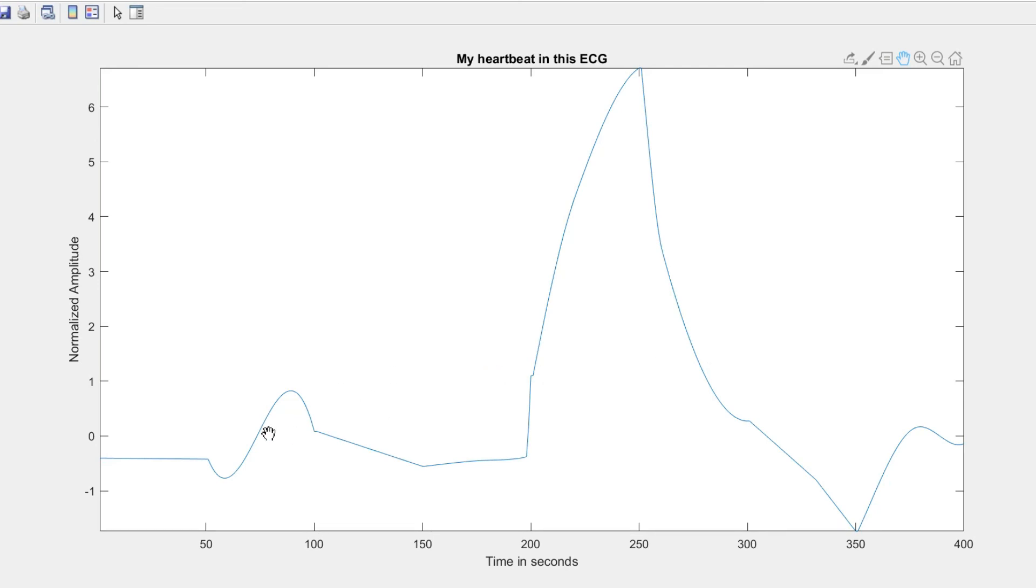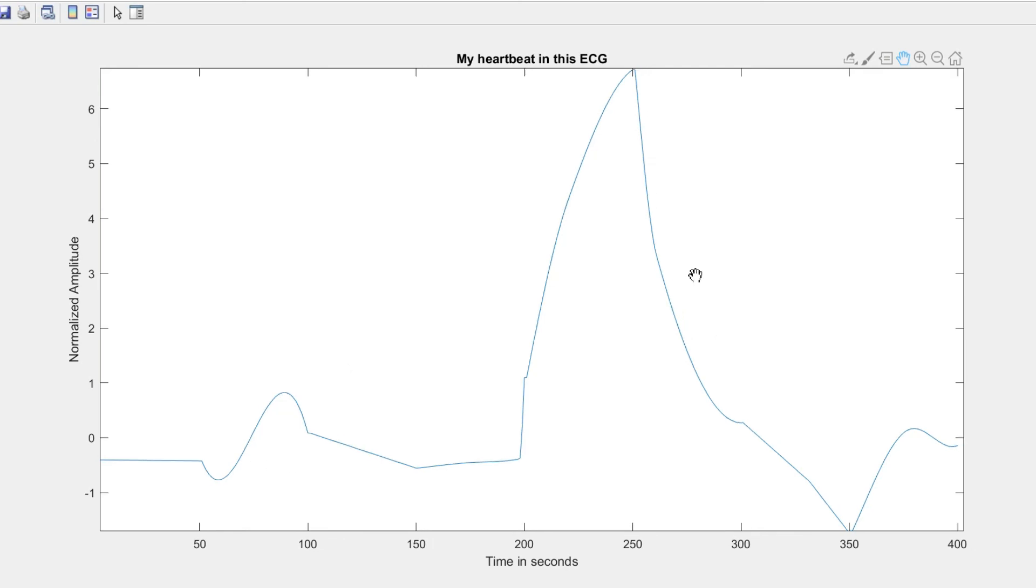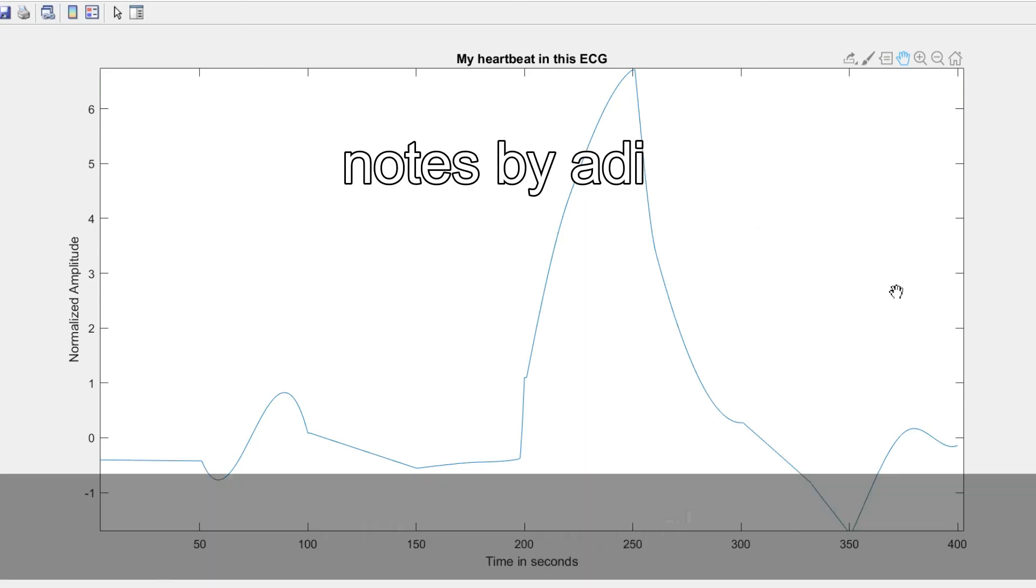You just need to be careful that you are taking the good feature points in order to interpolate the data points. So this was how to extract the heartbeat that you would like. Hope you liked it, thanks for watching.